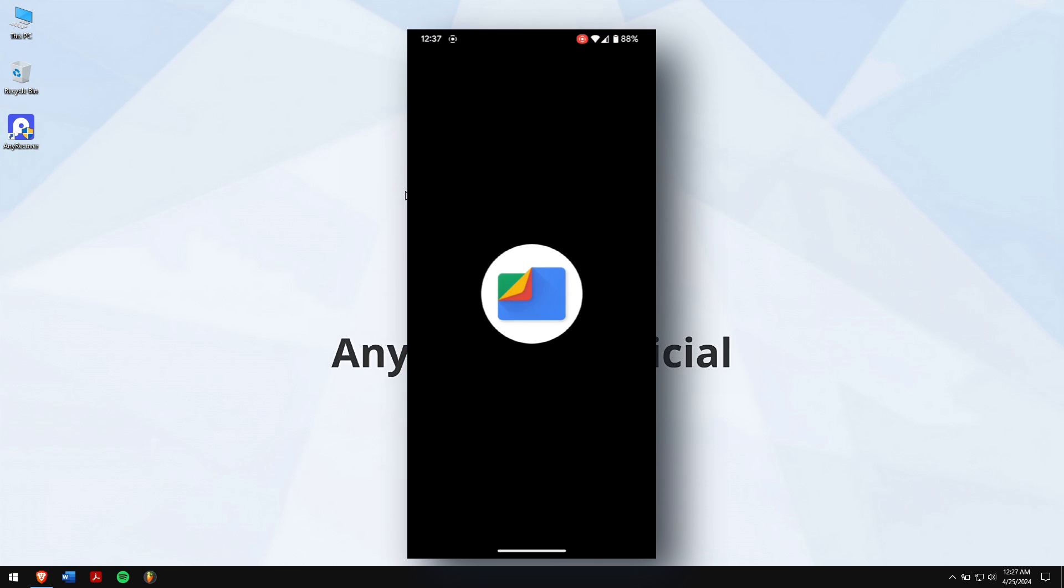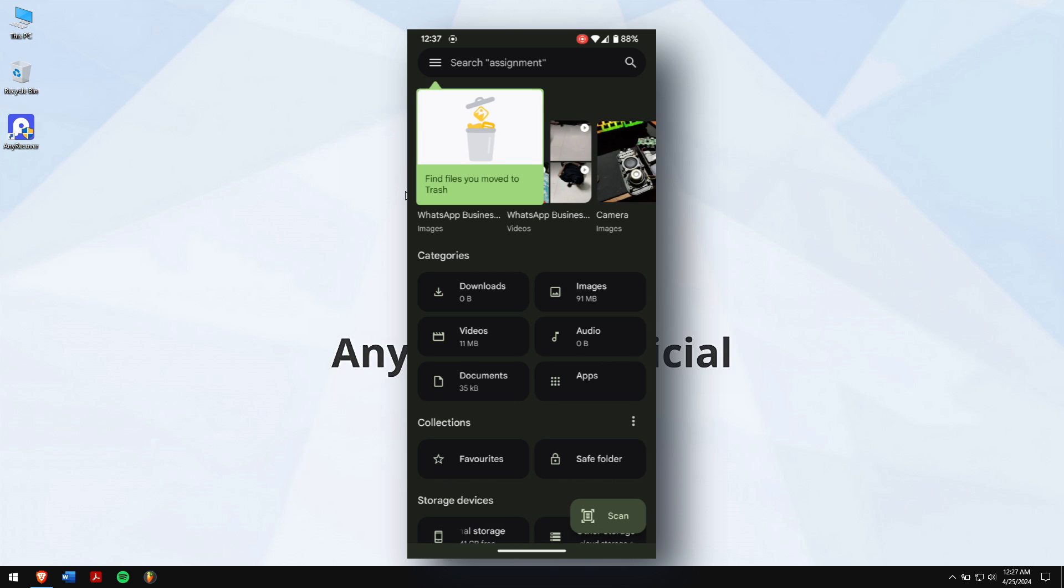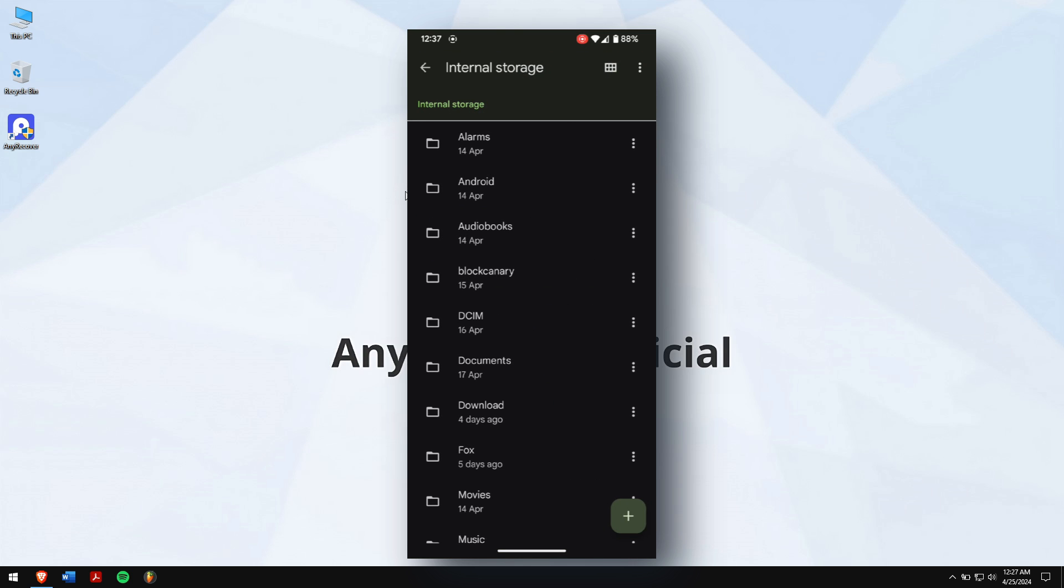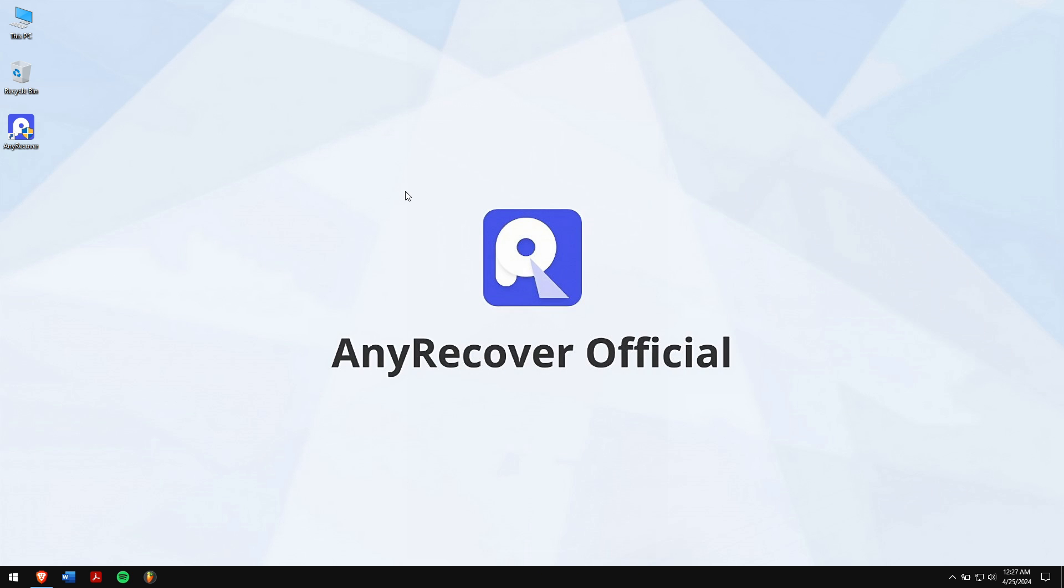And go to your internal storage. Now go to Android folder and open data. Check whether if you can find the Telegram messages here. If both these methods didn't work for you, then the following method is hands down the best method for you, which is nothing but by using a professional data recovery software.